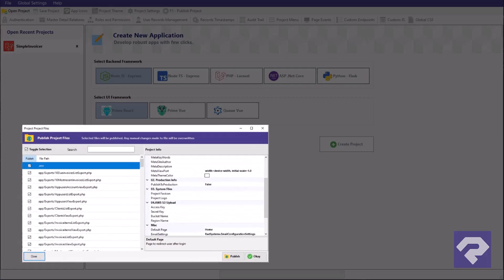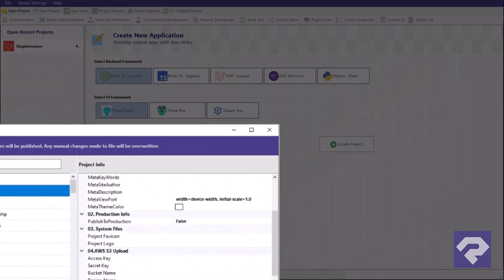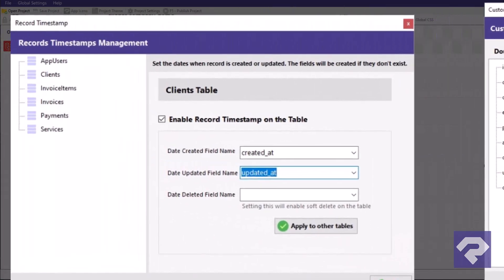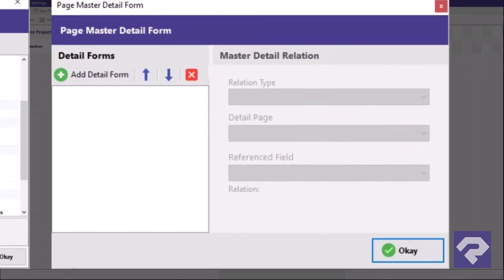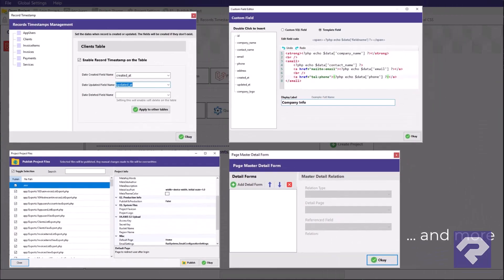And that's just the beginning. There's a lot more packed inside Rad System Studio. Features that help you build robust, scalable, and professional-grade applications without getting buried in code.